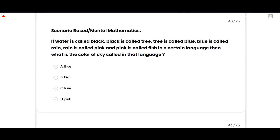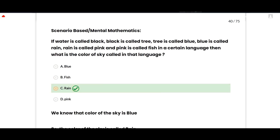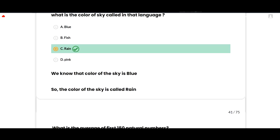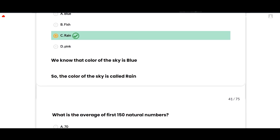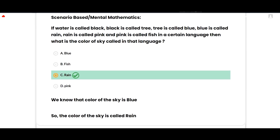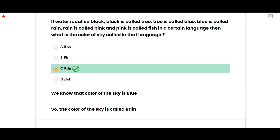The last section is mental mathematics. If water is called black, black is called tree, tree is called blue, blue is called rain, rain is called pink, and pink is called fish — what is the color of the sky called in that language? The correct option is rain, option C, because the color of the sky is blue, and blue is called rain.